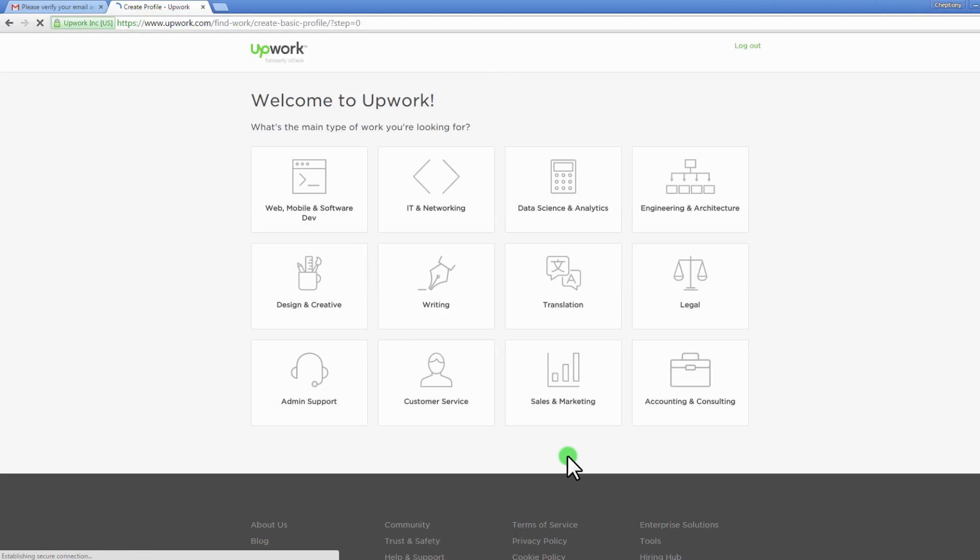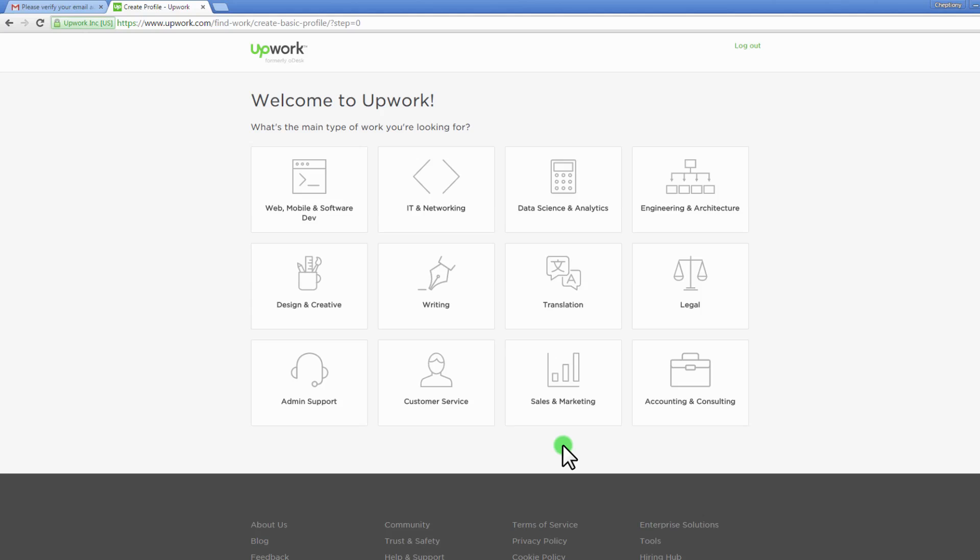On the new page, choose the main type of work you're looking to do. As you can see here, there are different categories of jobs: web, mobile and software development, IT and networking, data science and analytics, engineering and architecture, design and creative, writing, among others. In this case we will choose design and creative.